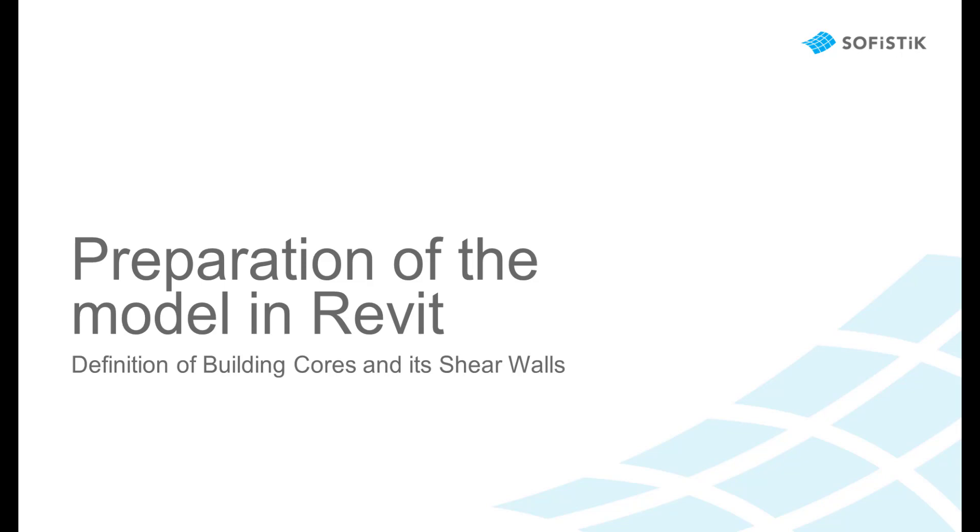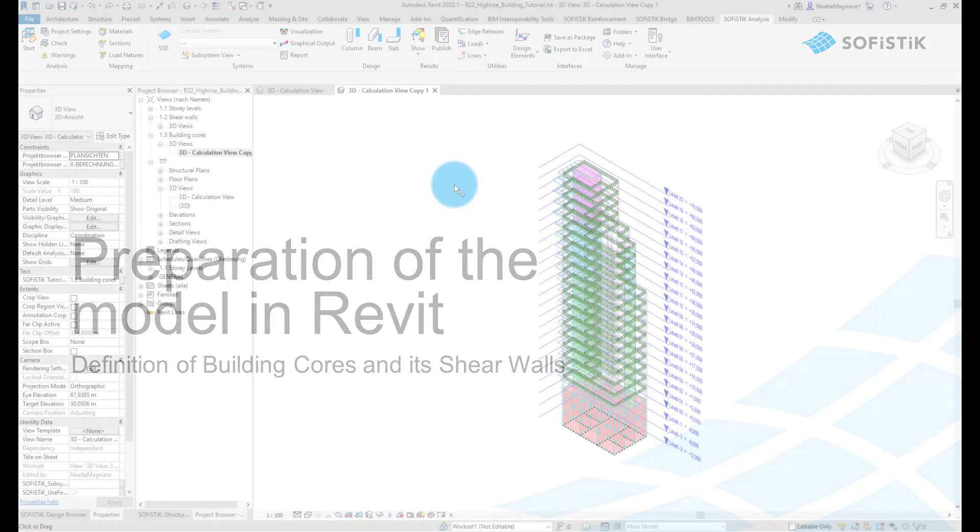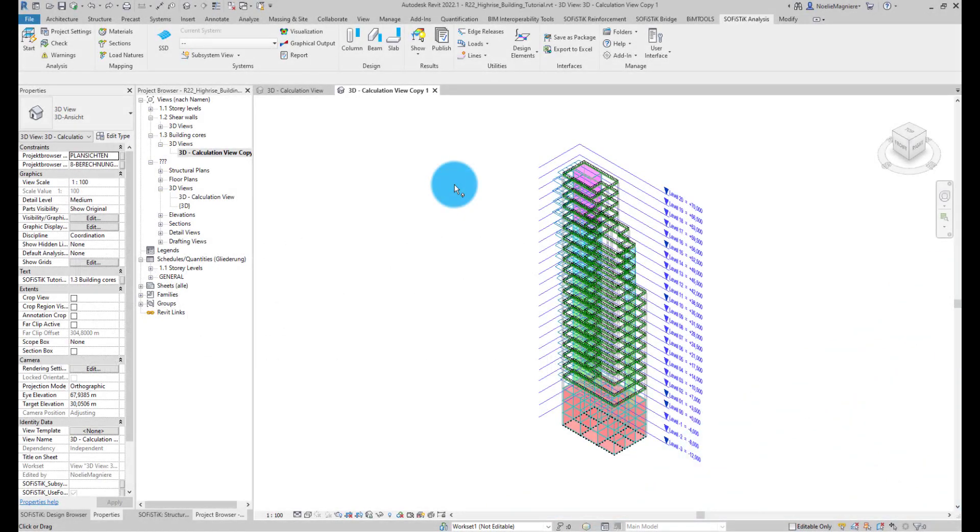Preparation of the model in Revit: definition of building cores and shear walls. This video explains how to add and adjust building cores to a Revit model. The capacity of the cores can be checked afterwards in the SOFISTIK Structural Desktop.